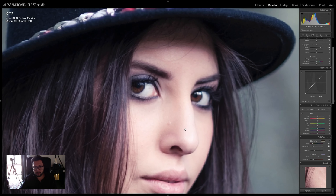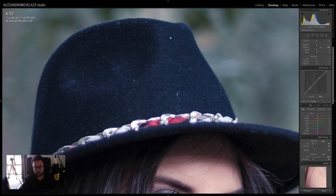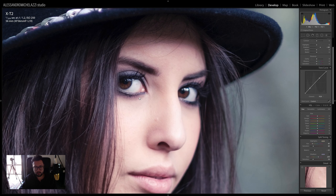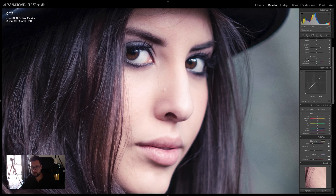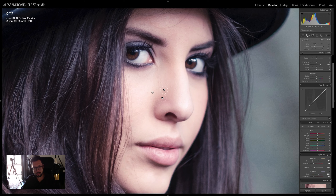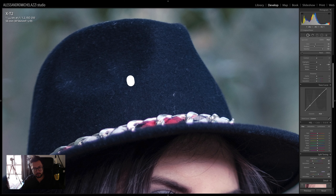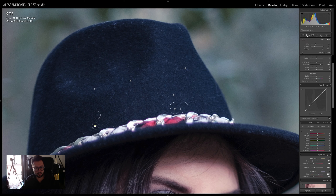Next I want to address some little spots on the nose and on the hat. This is really simple using the Spot Removal tool with the Heal setting, which works especially well for skin. I just paint over a little spot and as you can see it gets removed. I'll place one here, another here, and a few more across the remaining spots.